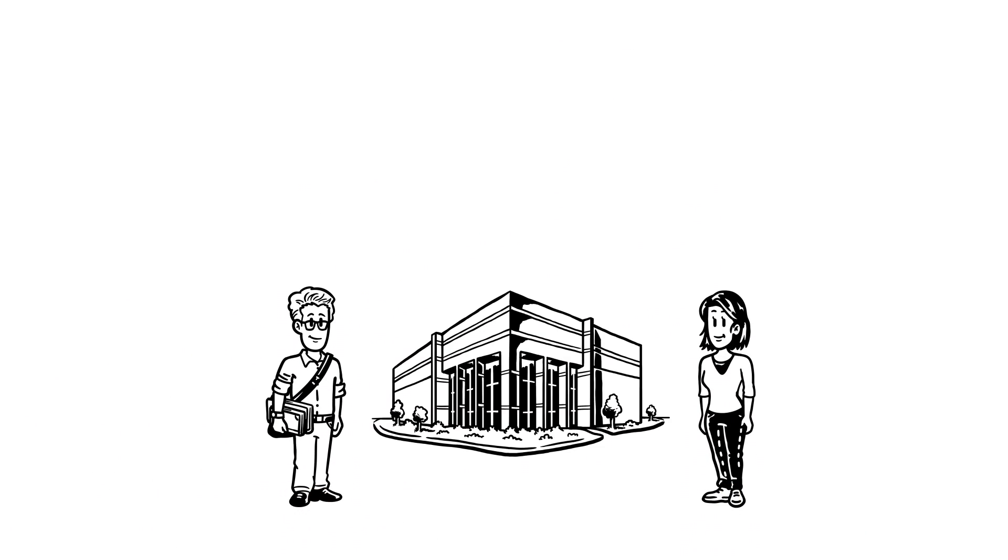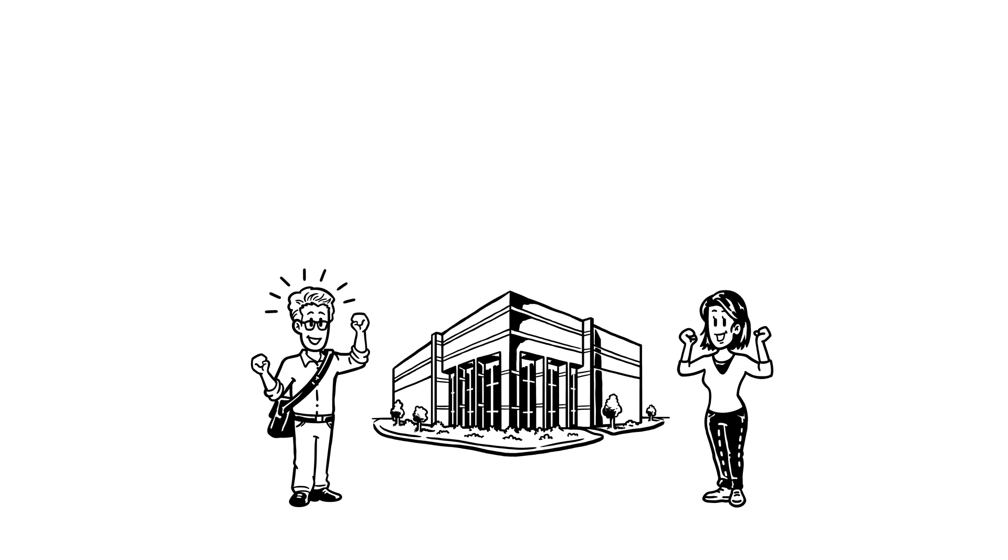George is still studying, and Katie has just graduated, but both want to get the best start in their career search.